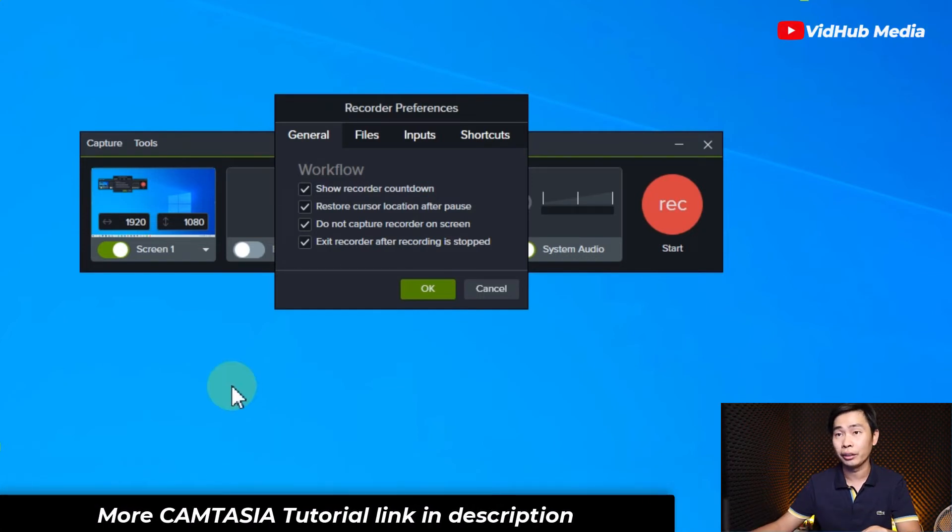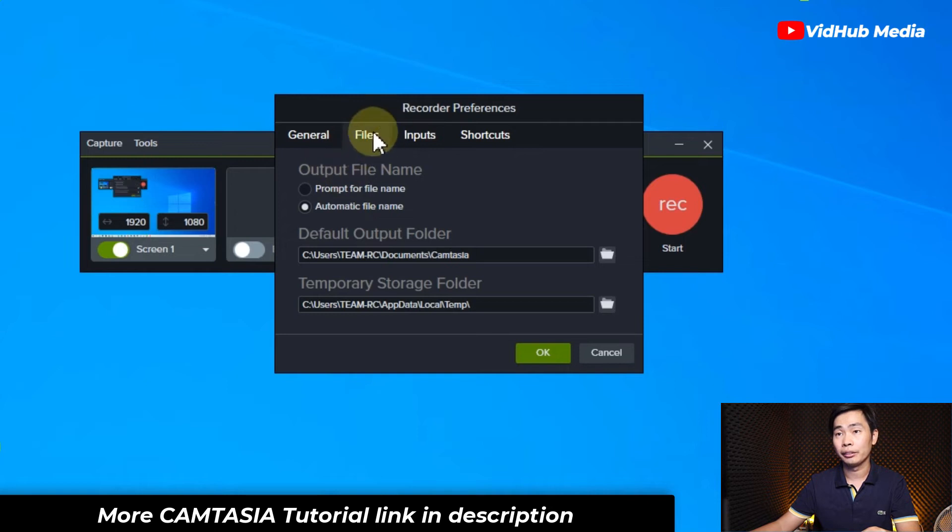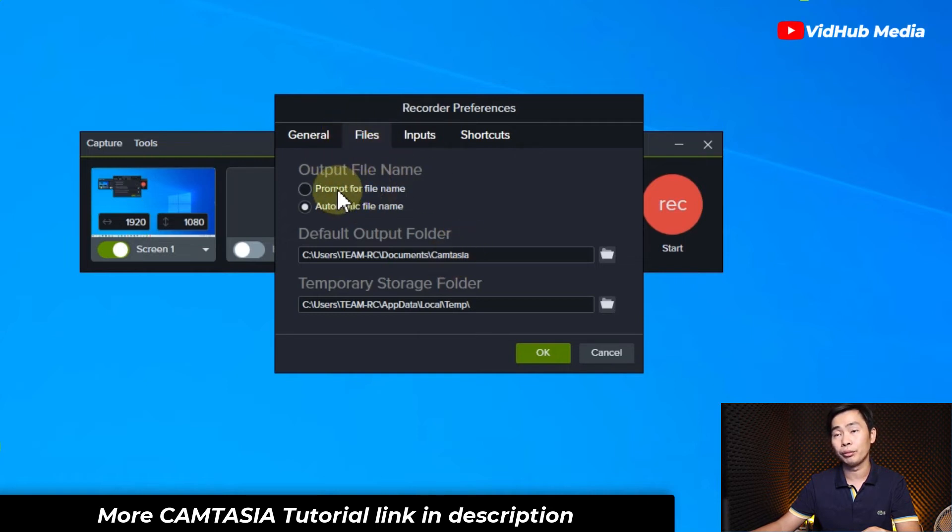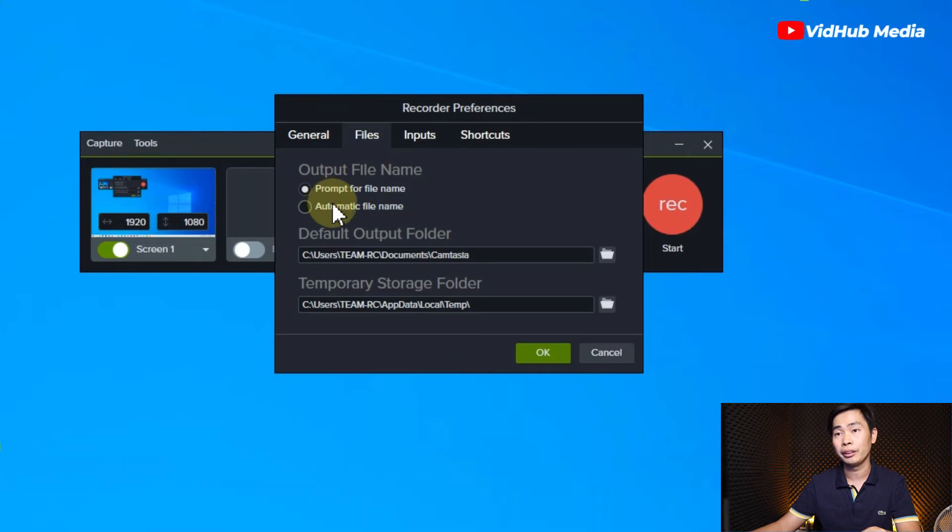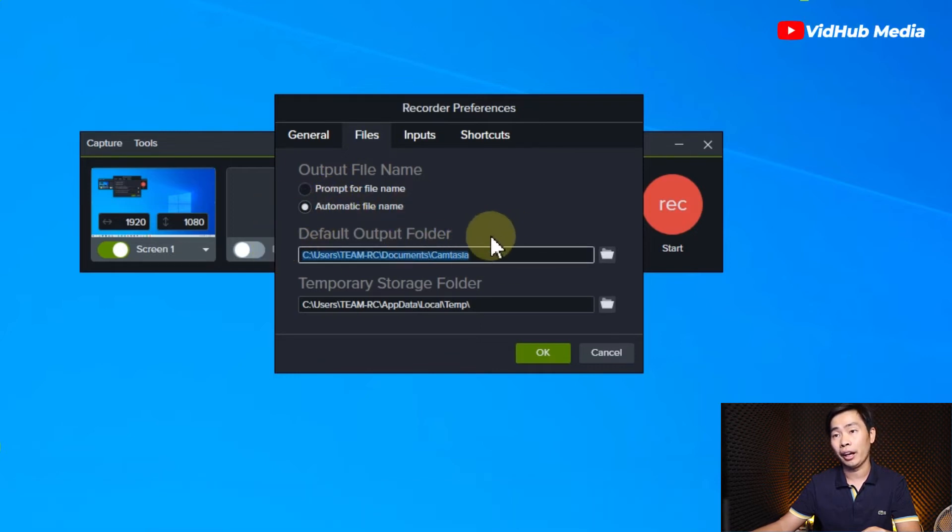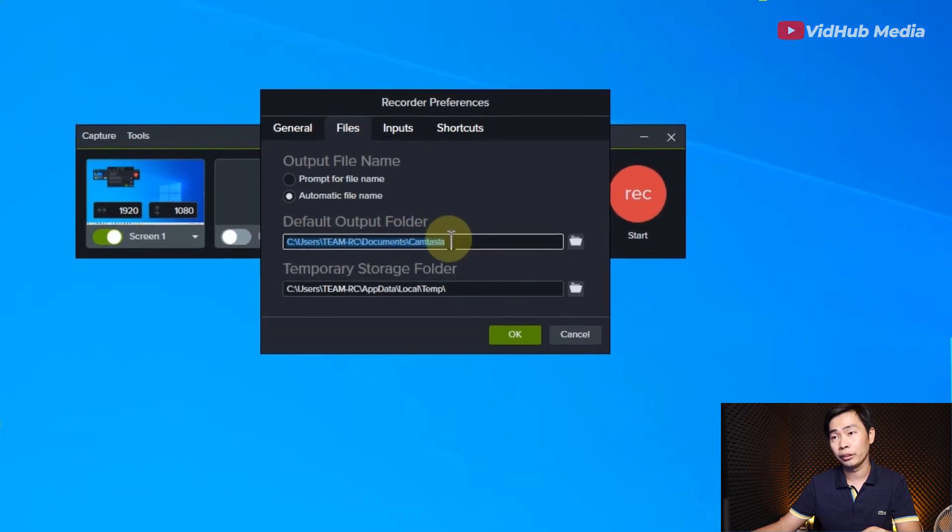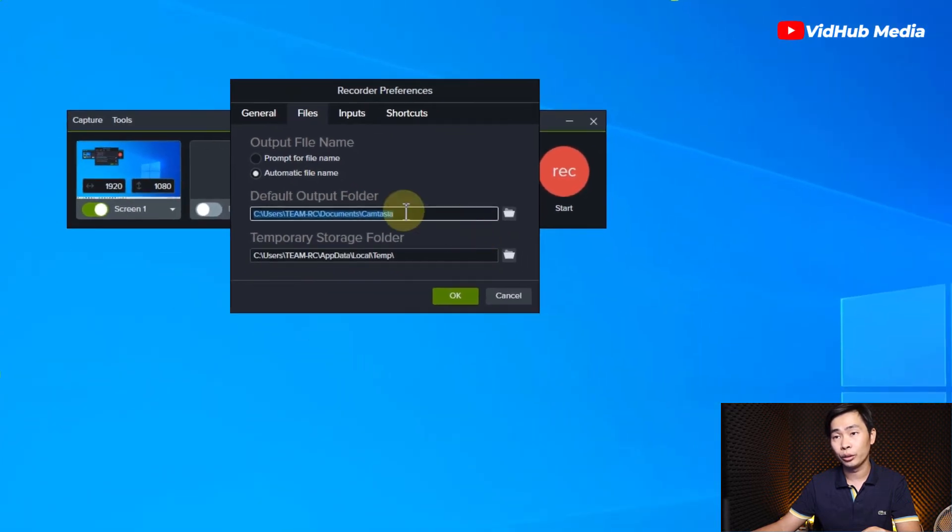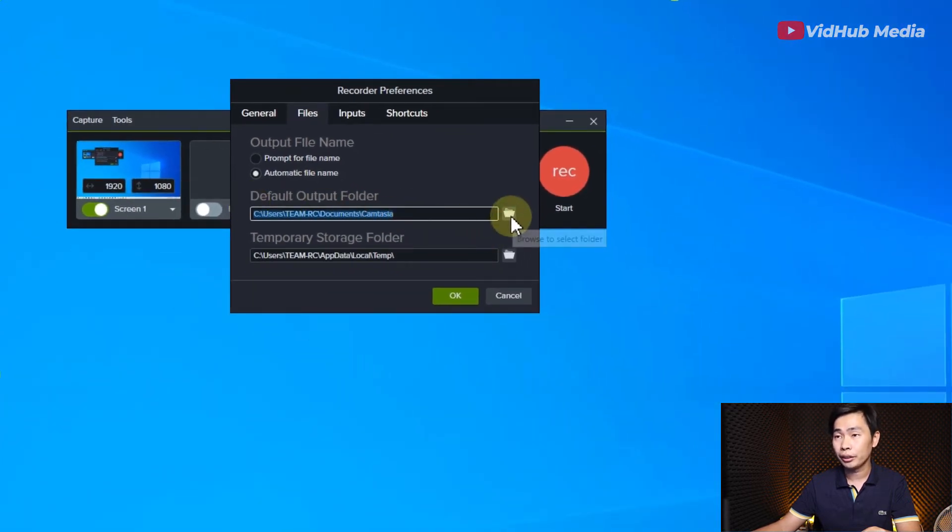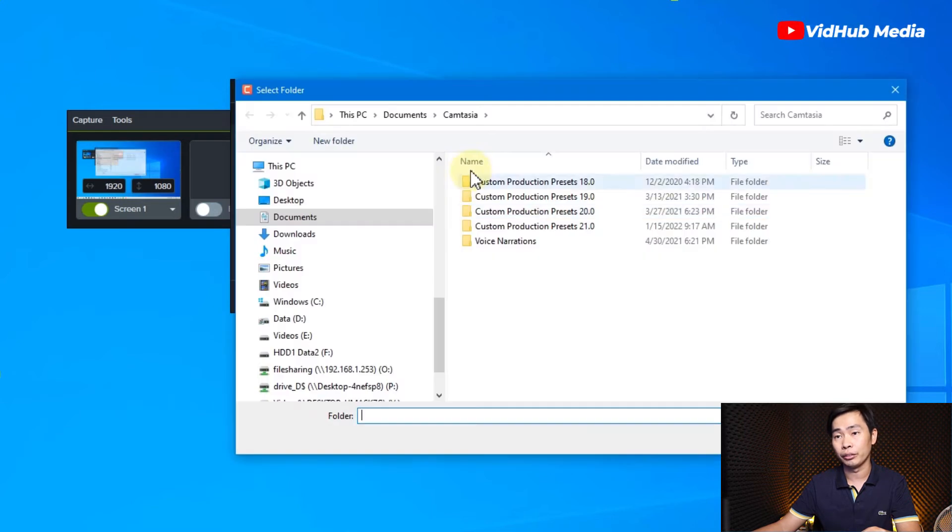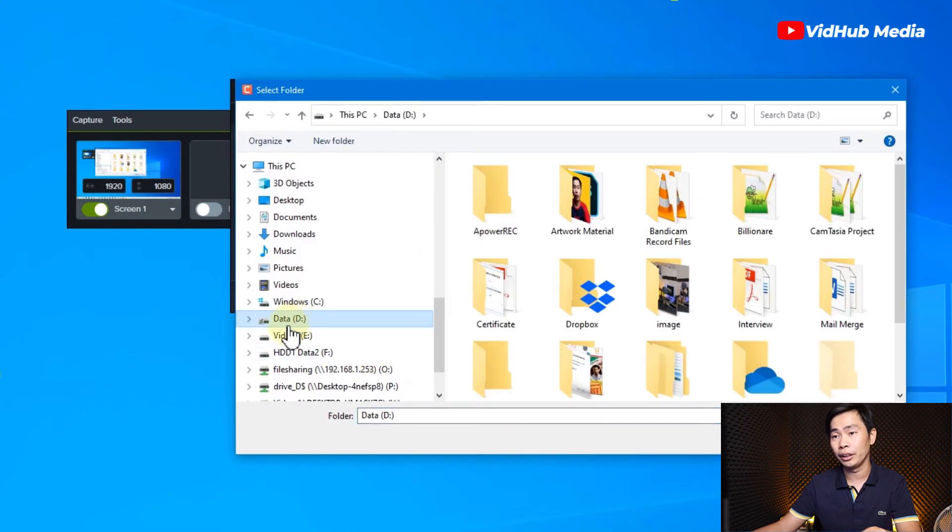Here, file, and you can change the output name if you want or automatically. Here the record output folder, usually in this folder. So let's change to another folder, for example in drive D.